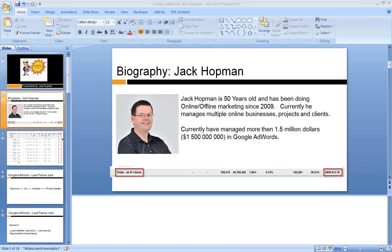Hello everybody, thanks for joining the call. Today we're going to speak about AdWords. I know it's a famous topic some of you guys are struggling with, but I think it is good to touch base once in a while to compare to other methods. And I think when you get an understanding of what the potential is, you can better judge if it fits in your case.